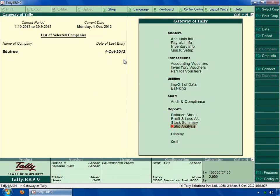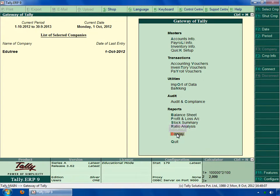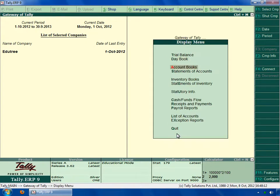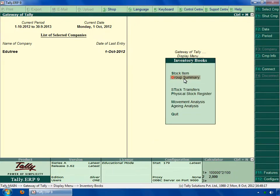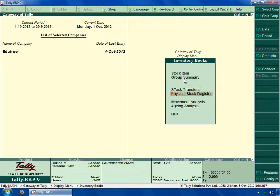Now to check for the further register, come back to the display and select inventory books. And select the option you want to check. Now let's discuss about movement analysis. Movement analysis helps you to analyze the inward and outward movement of item of a company.